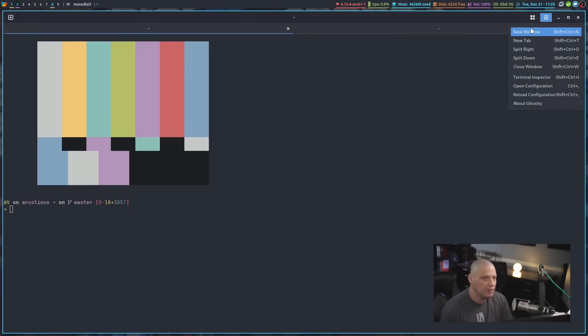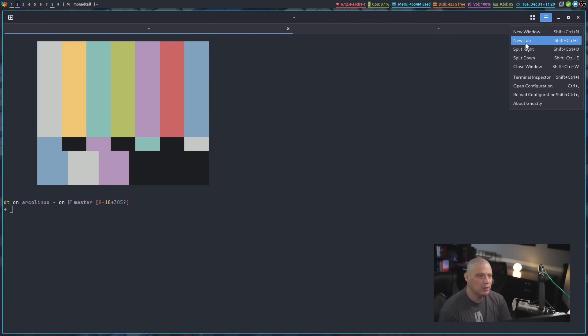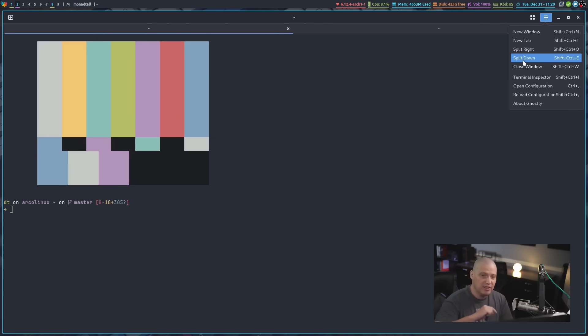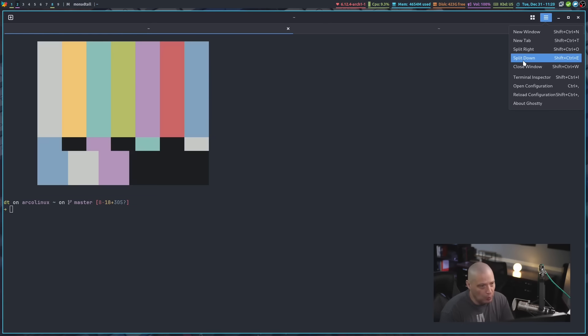There is a menu system here that has a few different options. For example, it's got some basic stuff like opening a new window, a new tab, or splitting right or down. So it doesn't have up or left, but you can split up and left. If you want to create a config file, you can add key bindings specifically to split in any direction you want to go.